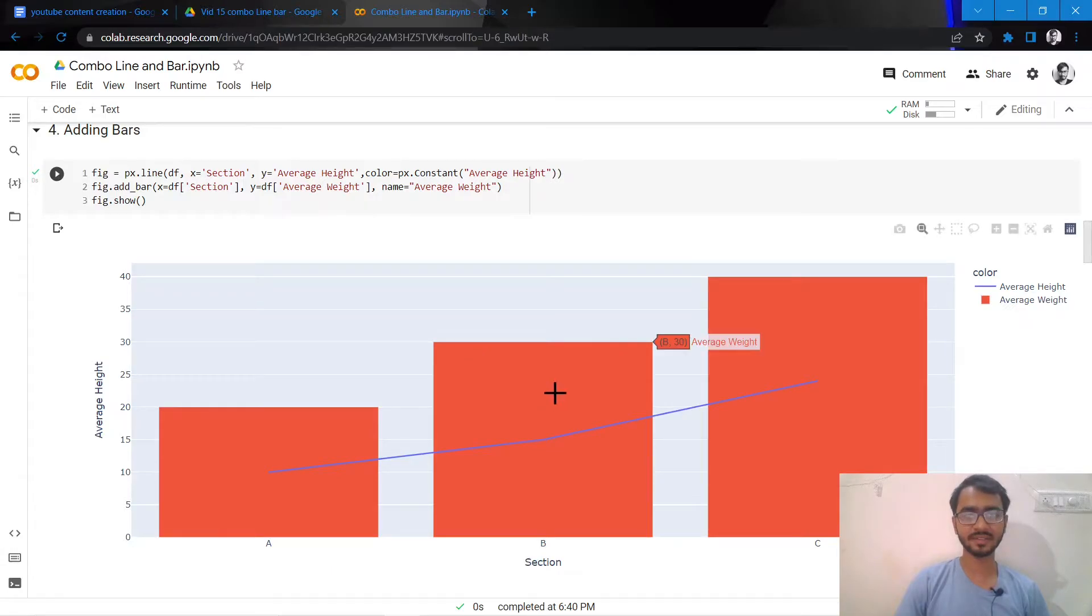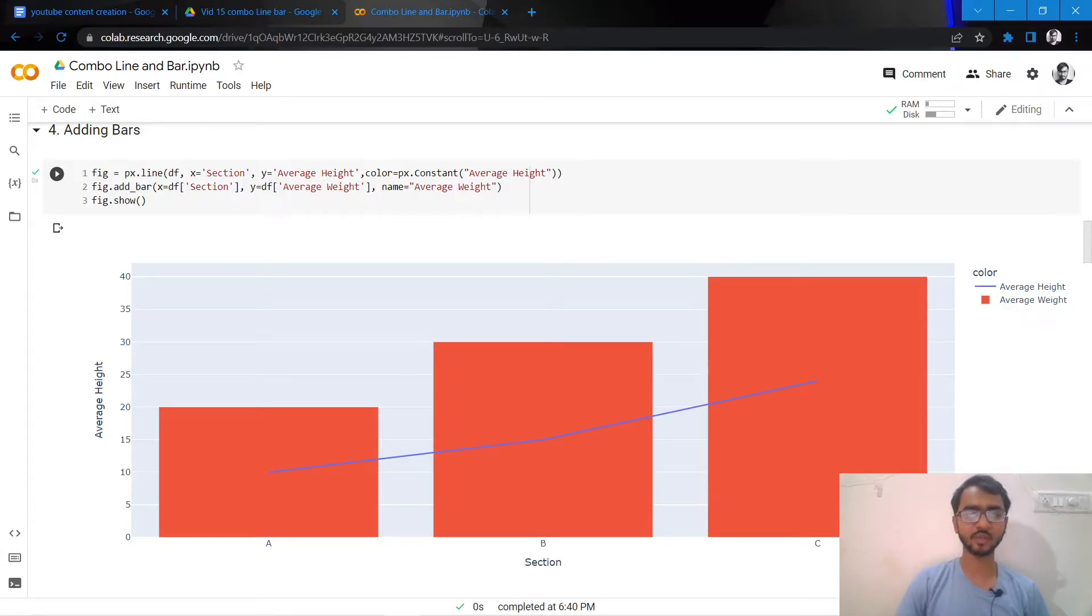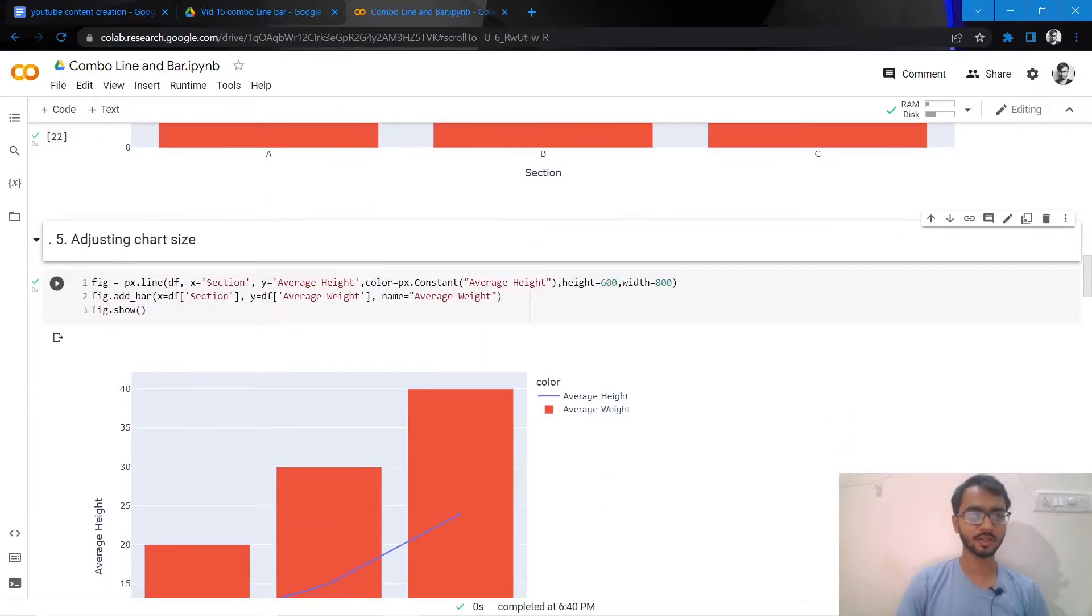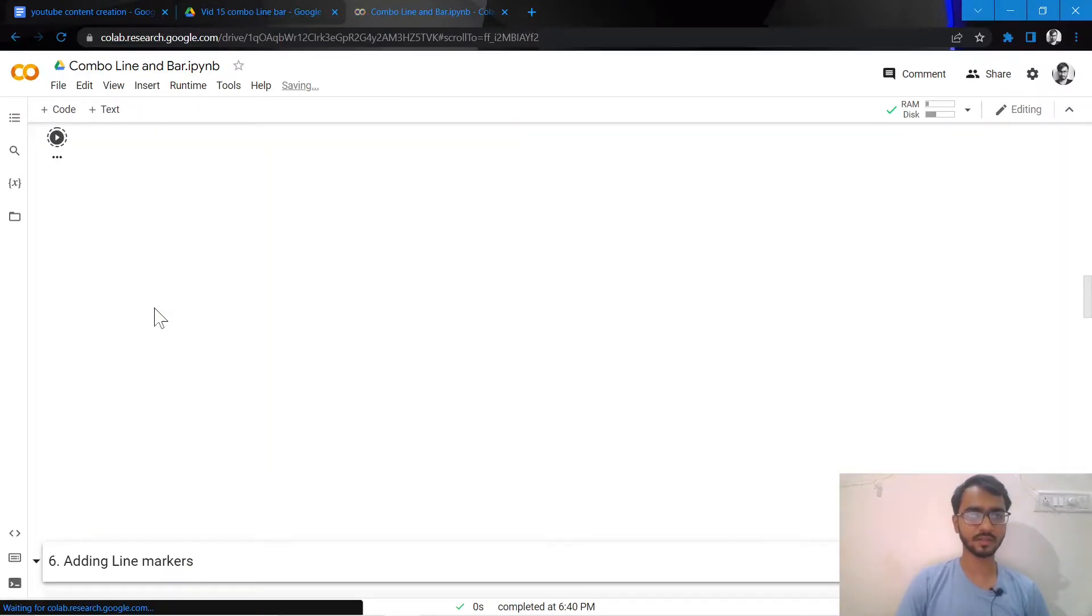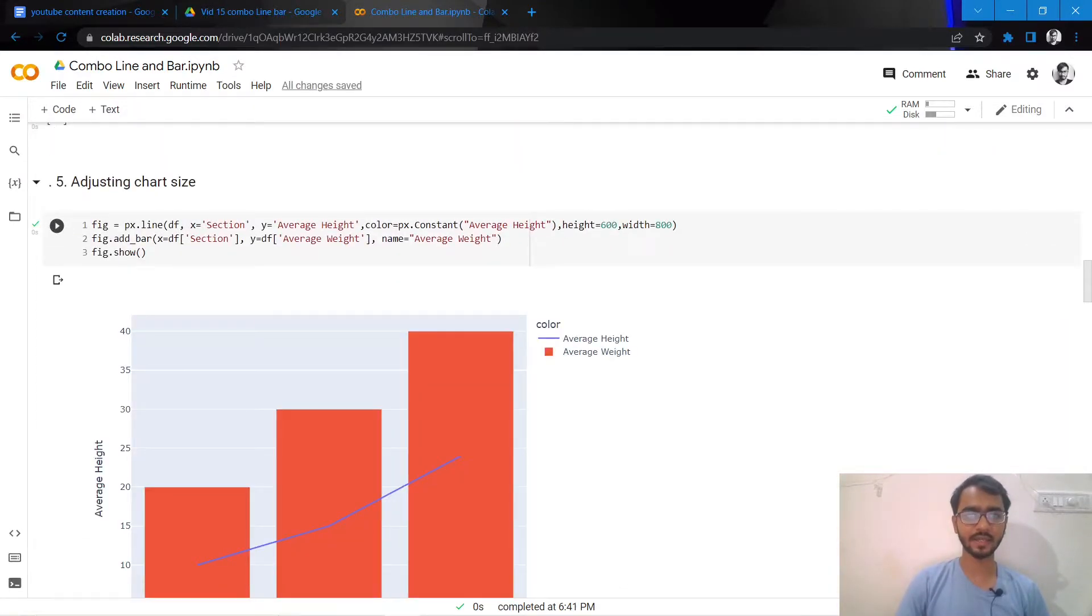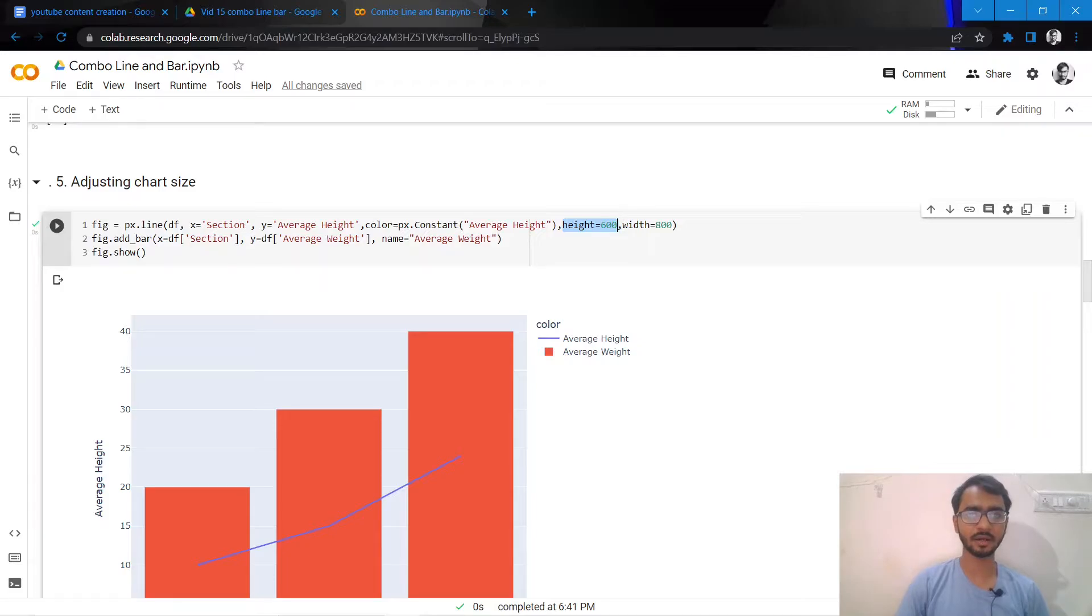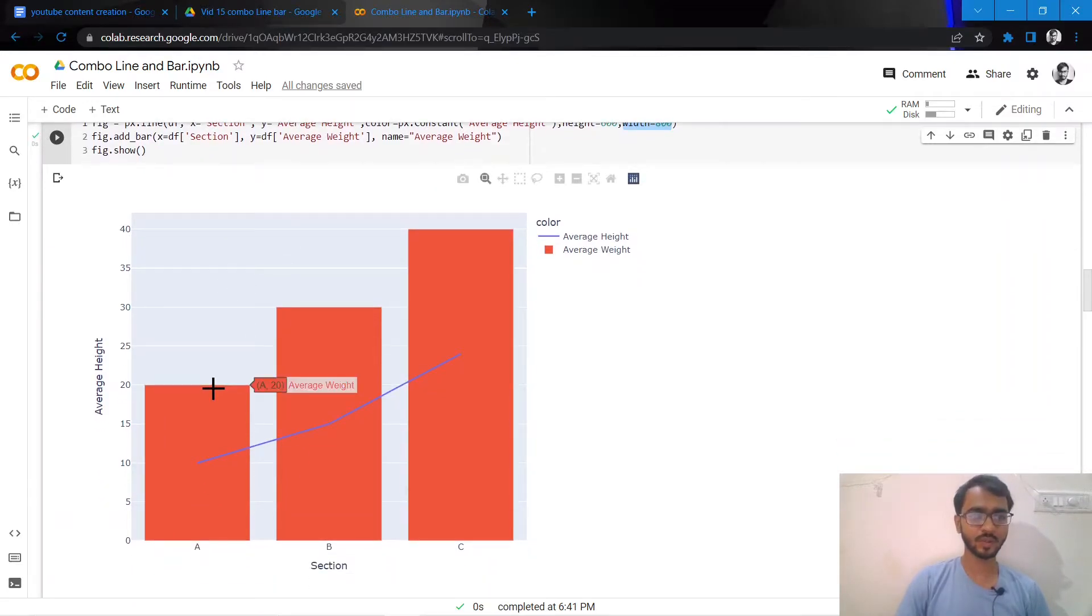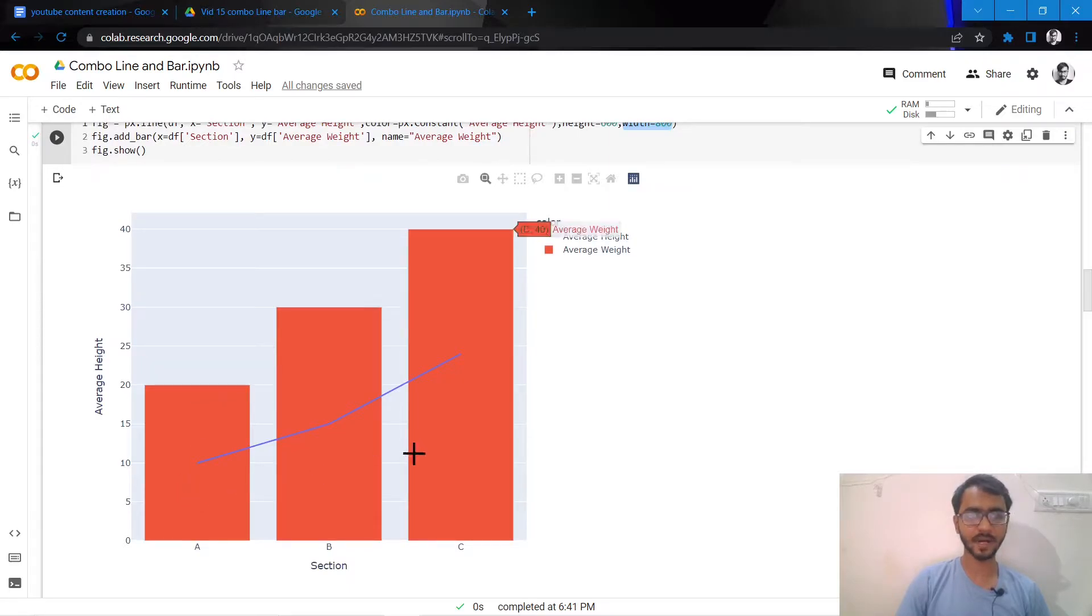The first thing I notice is that the bars are very wide and I want to reduce the size of my entire chart. Let us tweak our height and width by adding height and width attributes and then executing the code. Now as you can see, our bars are a bit slimmer and the chart looks better.